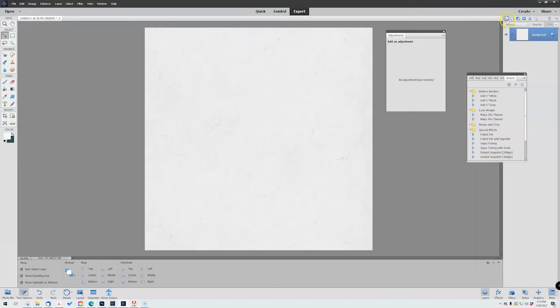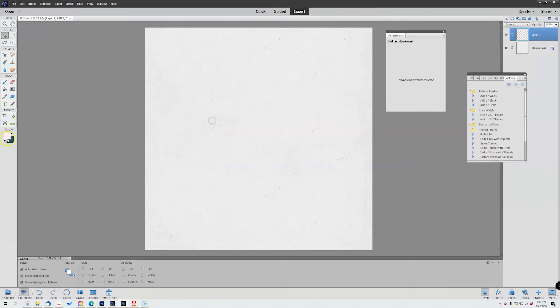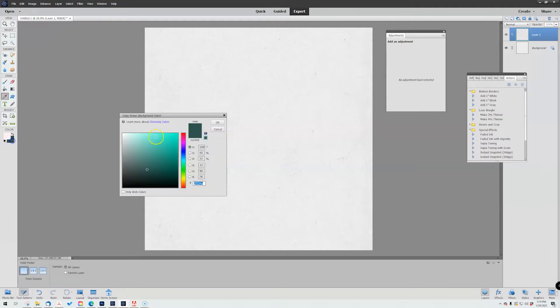So without further ado, I have a little background paper here. I'm going to add a layer above it and just dive right in. I'm going to pick a foreground color like this pink, maybe a softer pink, super soft pink.